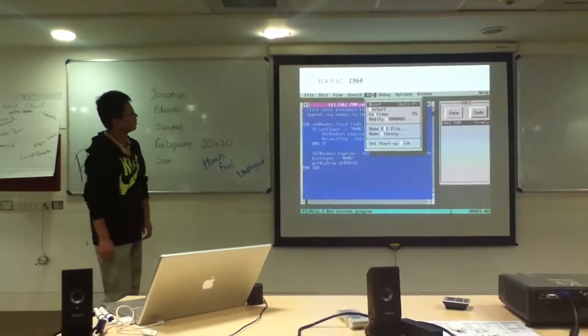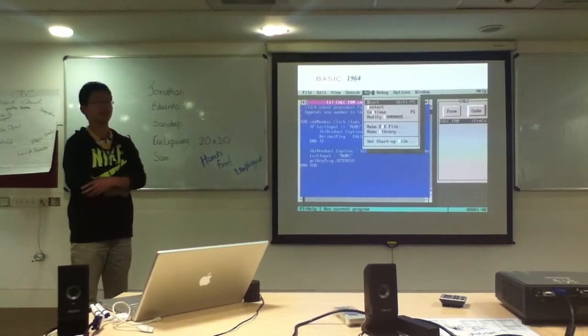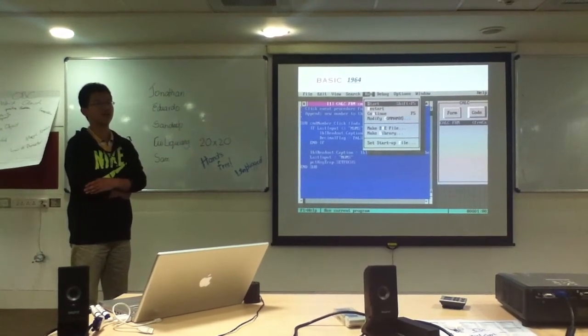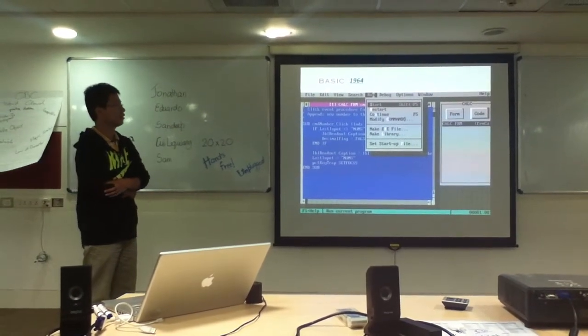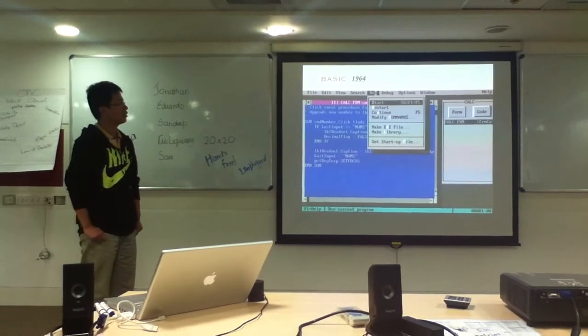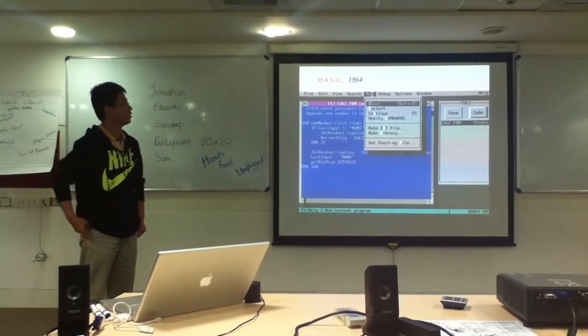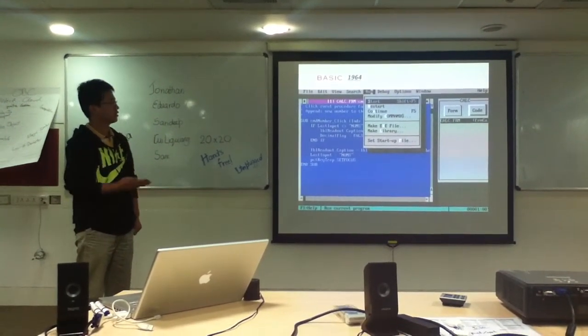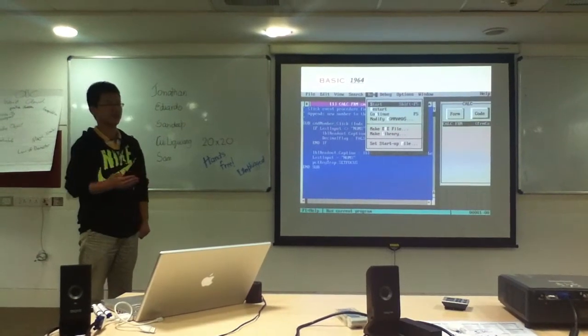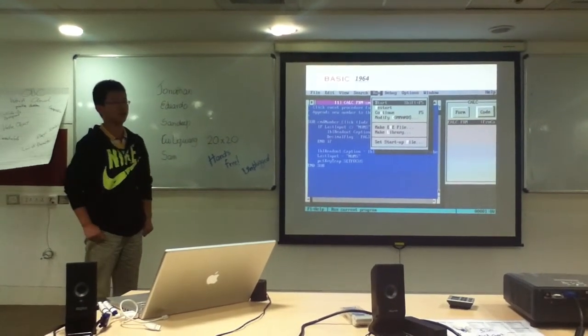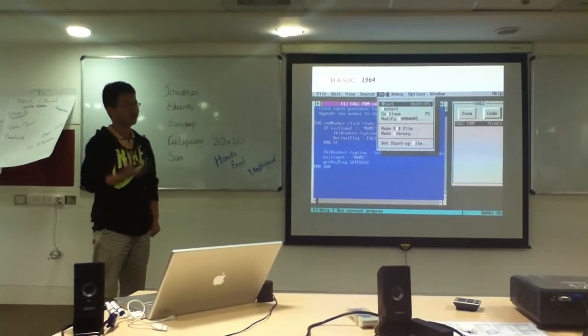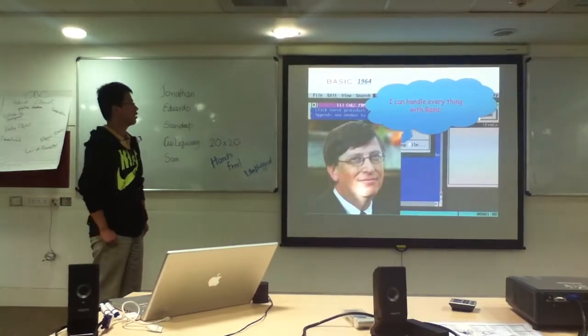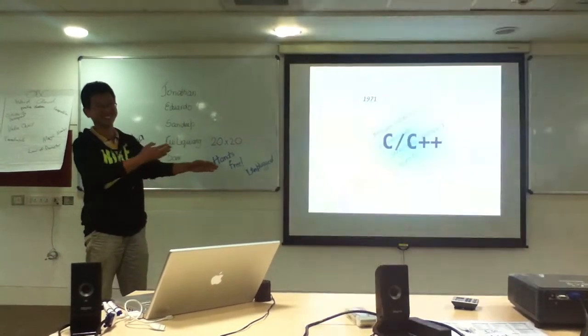So in 1964, BASIC was designed for everyone to easily write code. And also, it's been evolving for these years, with object-oriented features.